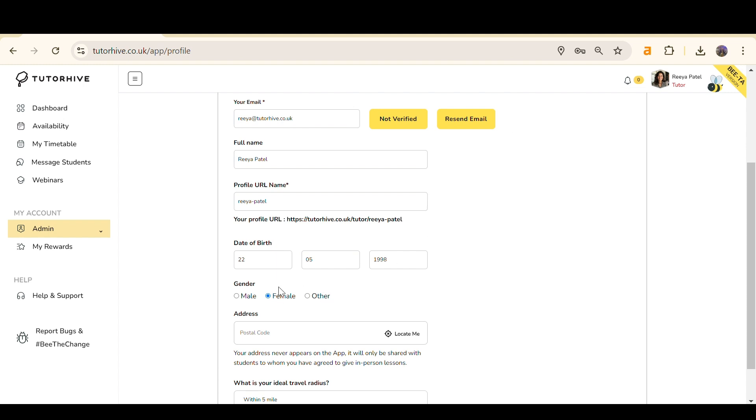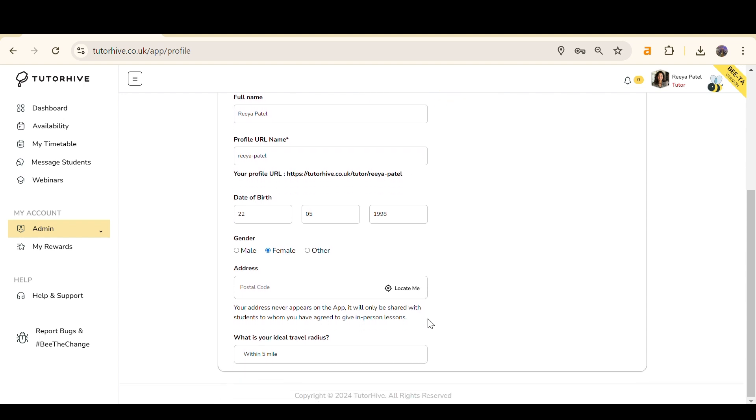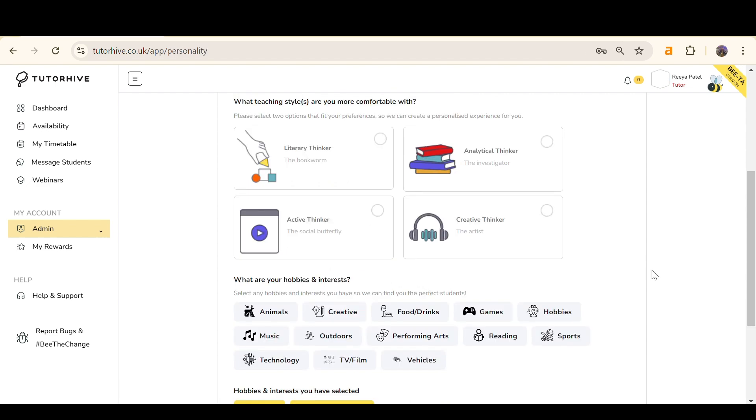Next, fill in your date of birth and gender. If you offer in-person lessons, fill out your address and the radius you are willing to travel. When finished, click Save and Continue.